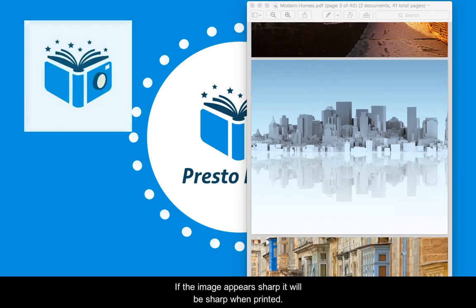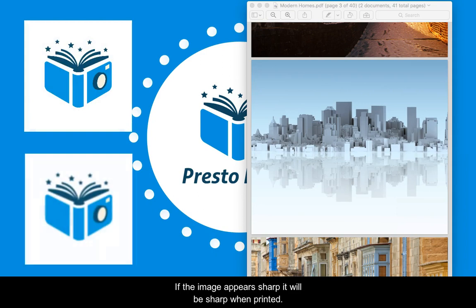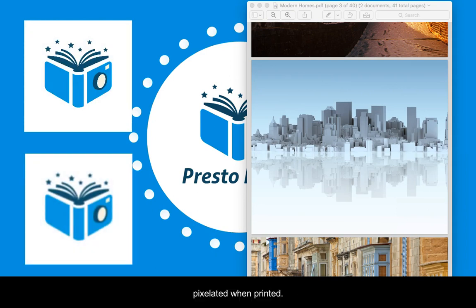If the image appears sharp, it will be sharp when printed. If it appears blurry or pixelated, then it will be blurry or pixelated when printed.